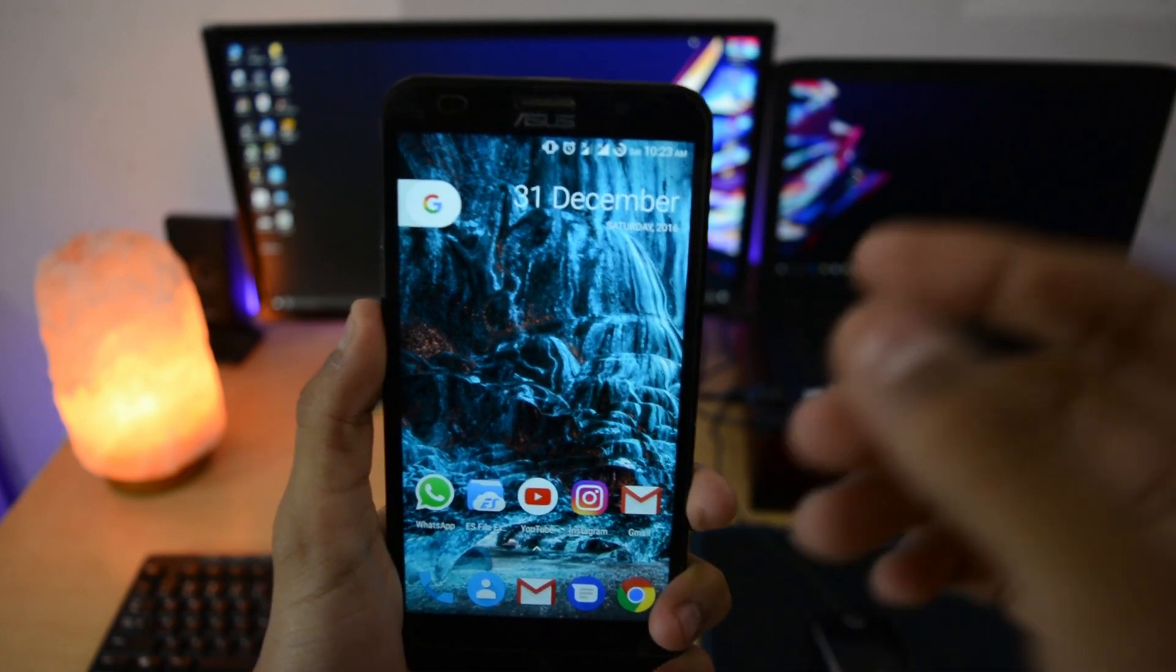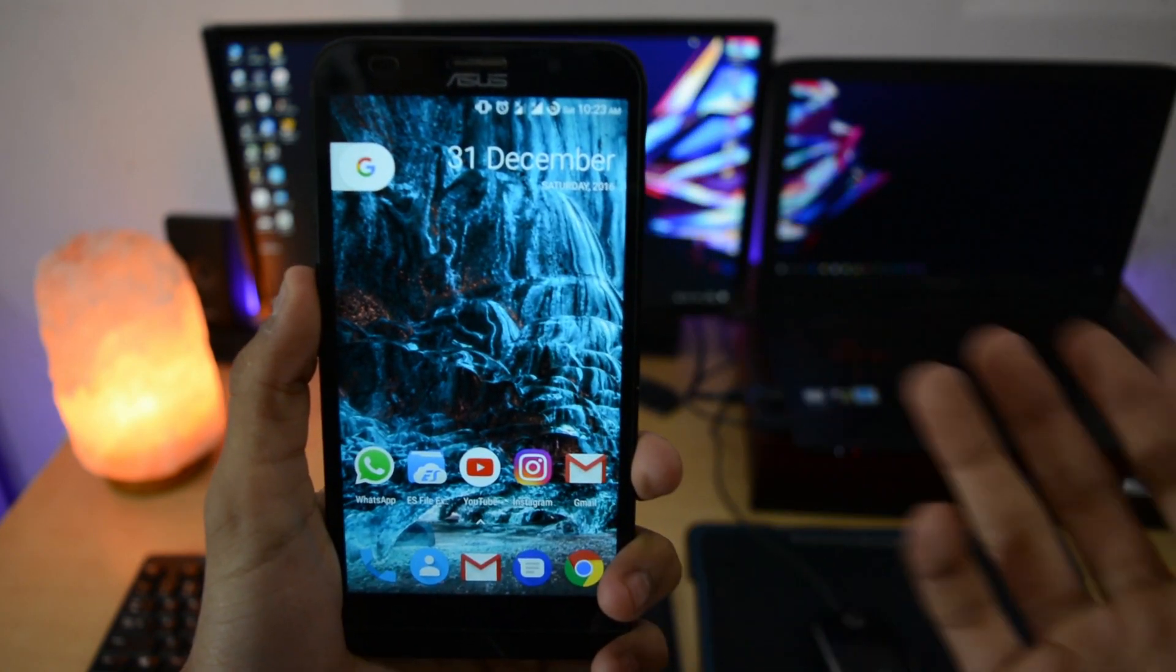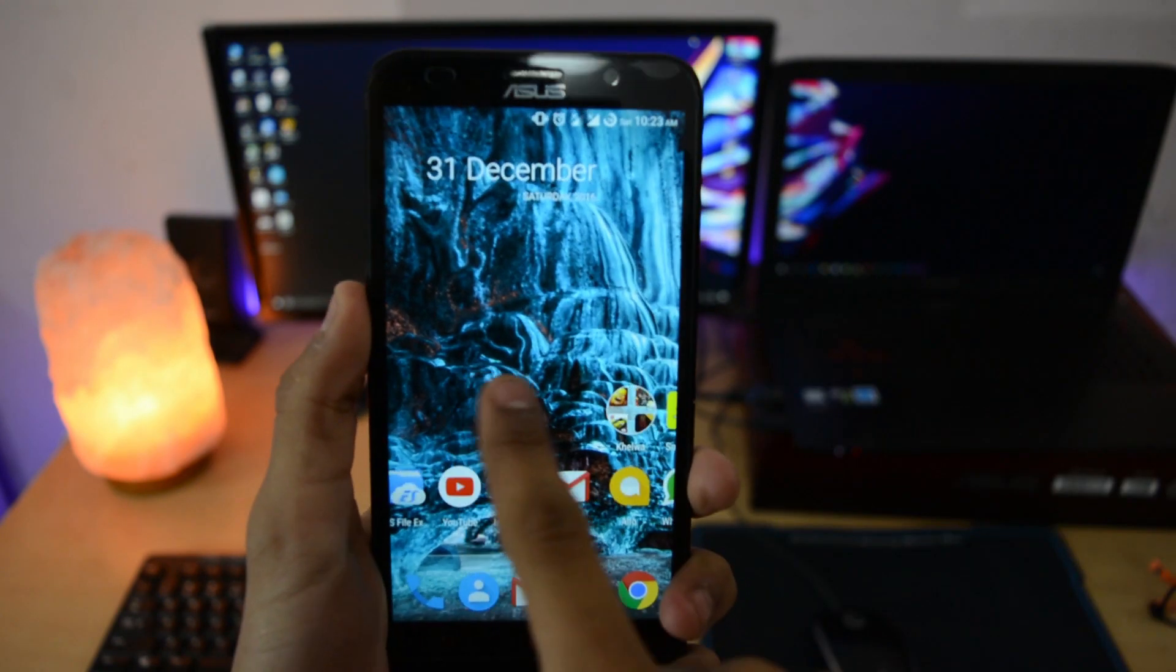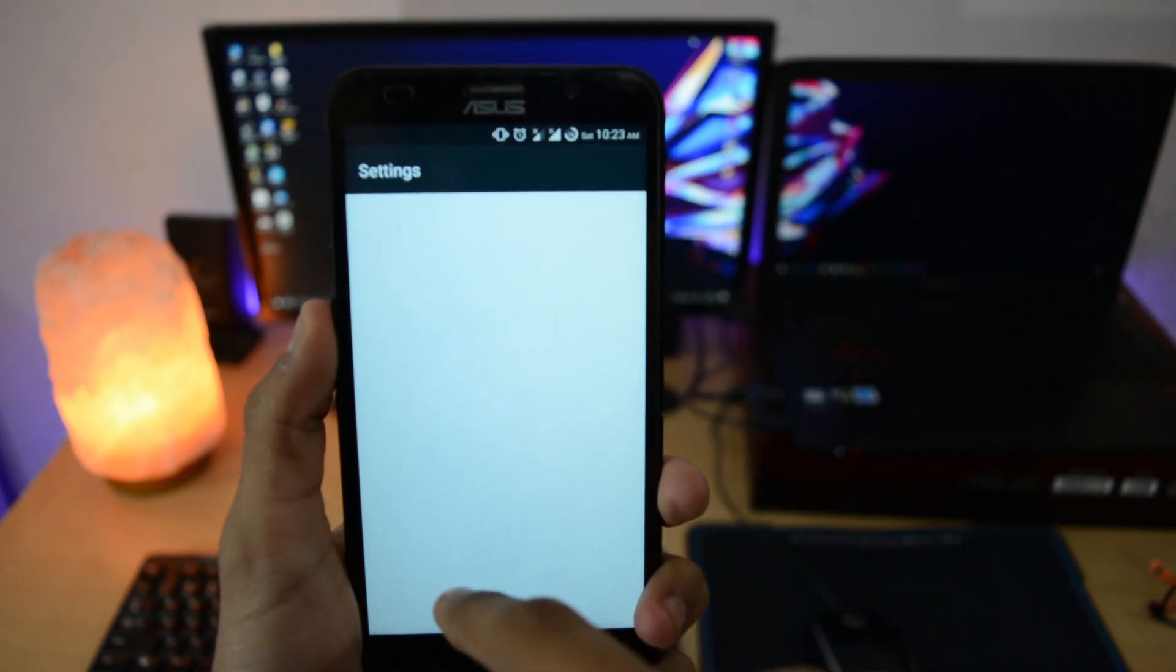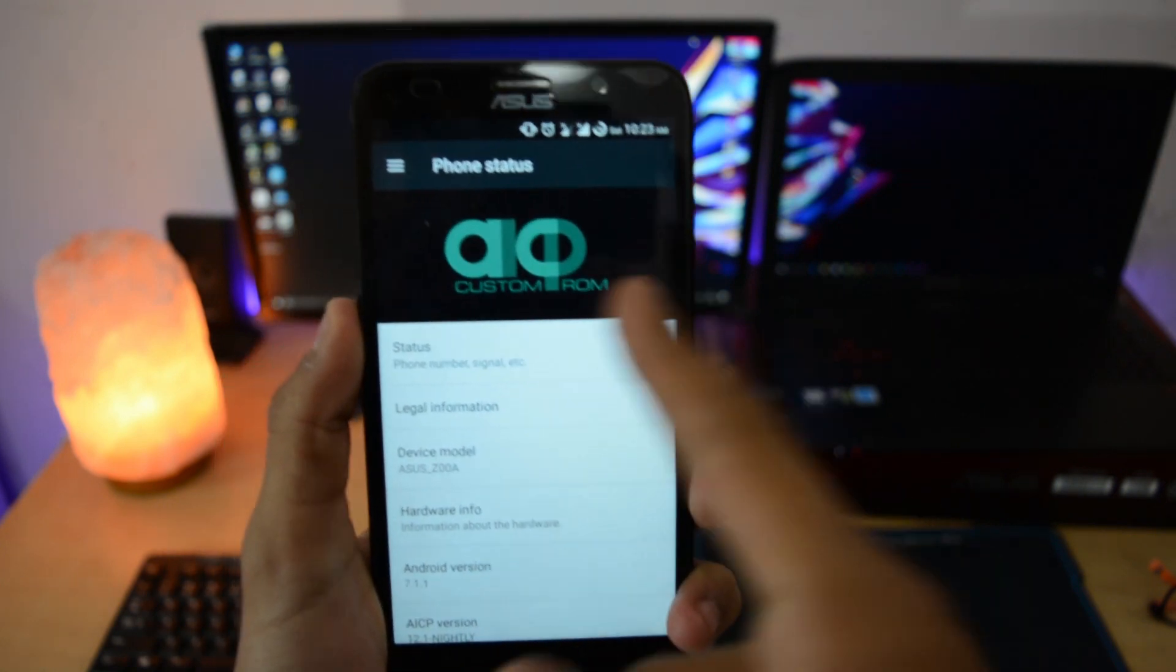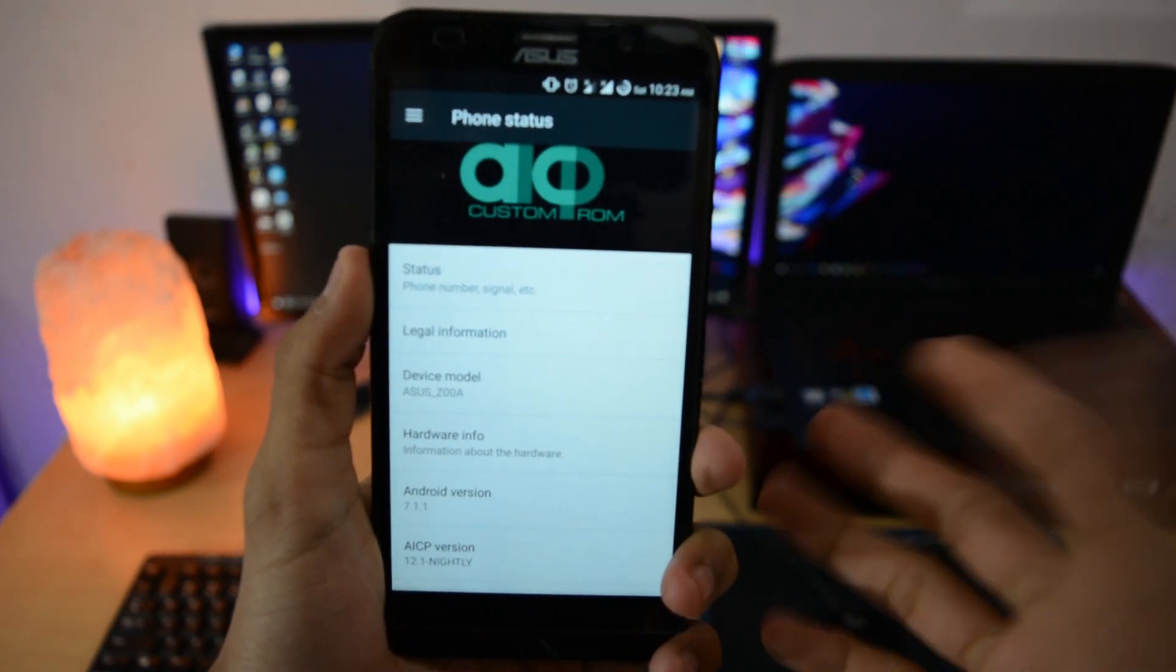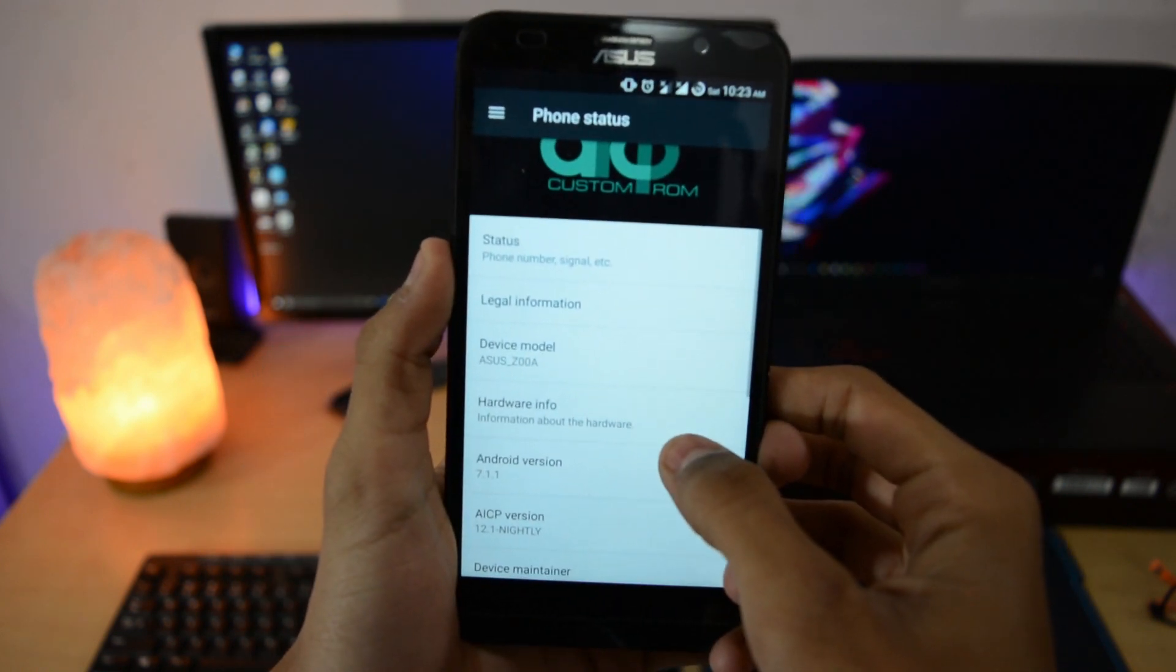The video you're watching is my last video of this year, so a very happy new year to all. Today I will show you the full tutorial of installation of Lineage OS on ZenFone 2.